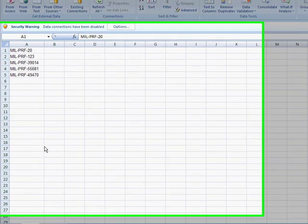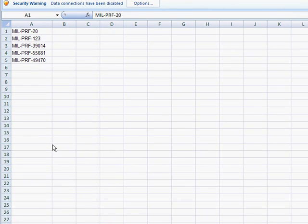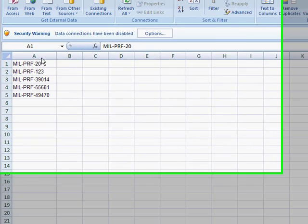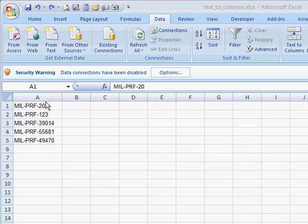In this video, I'm going to show you the text-to-columns feature in Excel 2007. Now, what the text-to-columns feature does is it helps separate out text strings based on some delimiters.